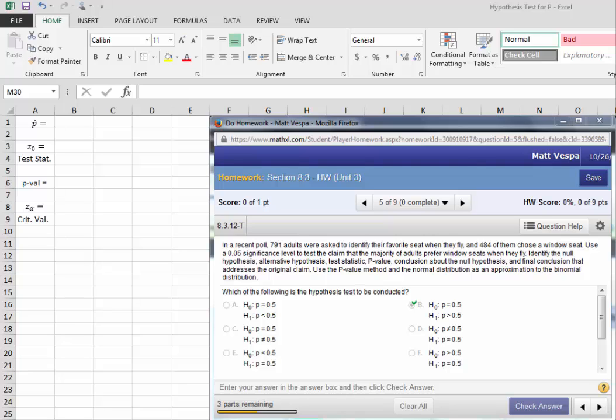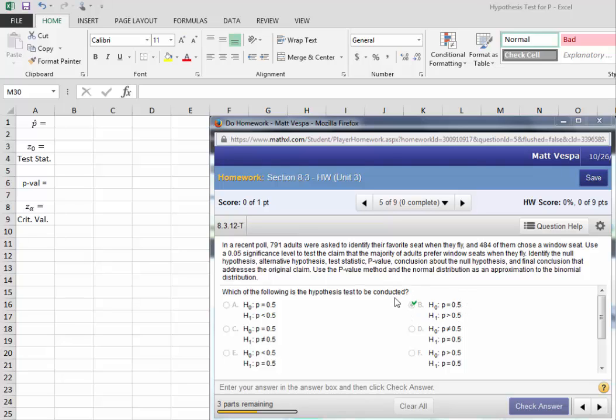The claim is that the majority of adults prefer window seats. The claim is H1, the statement that we're providing evidence for. So H1 would be that more than 50%, a majority, or a proportion greater than 0.5 of adults prefer the window seat. And then our null hypothesis is a statement of equality. This represents our hypothesis pair for this test.